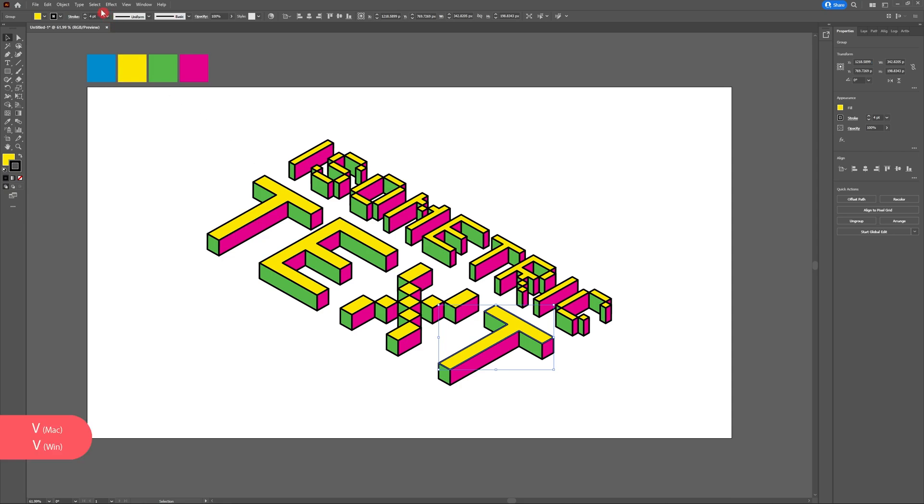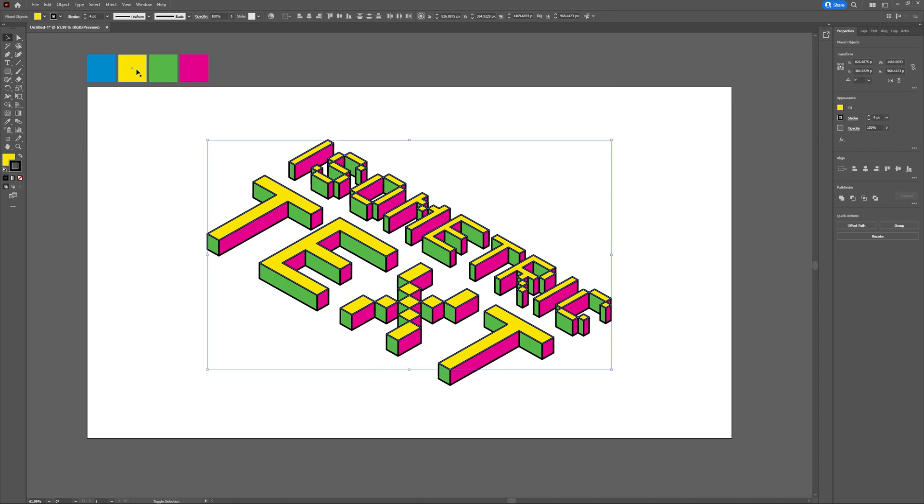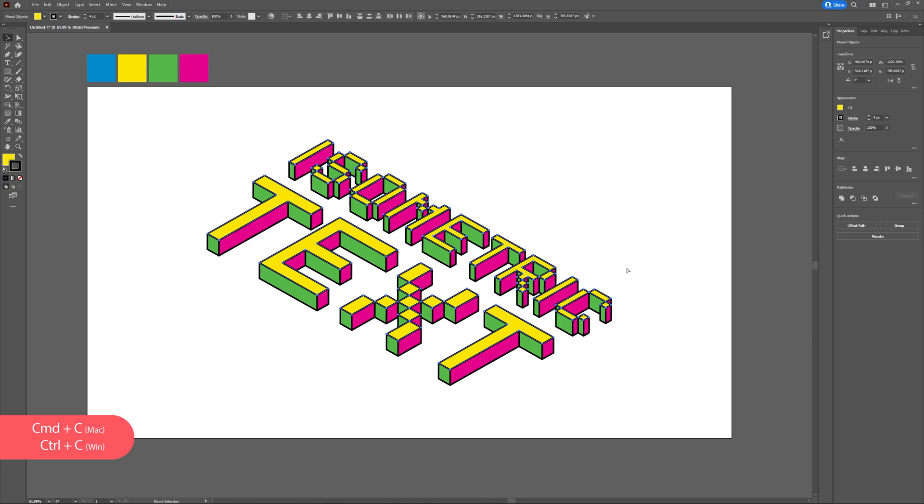Begin by selecting one of the top pieces of your text. With that top piece selected, head to Select, Same, Fill Color. Now we're going to create a copy of our text. So hit Ctrl C to copy and Ctrl F to paste in front.